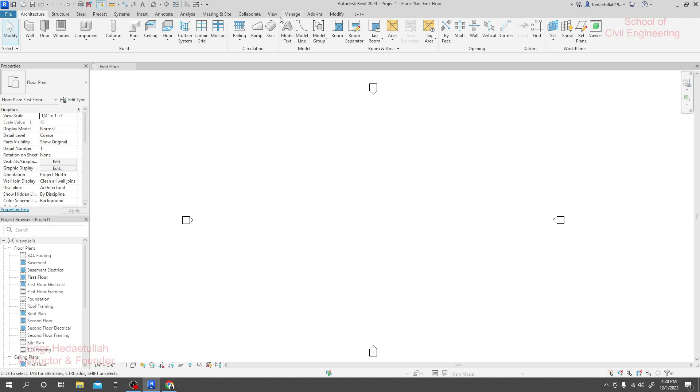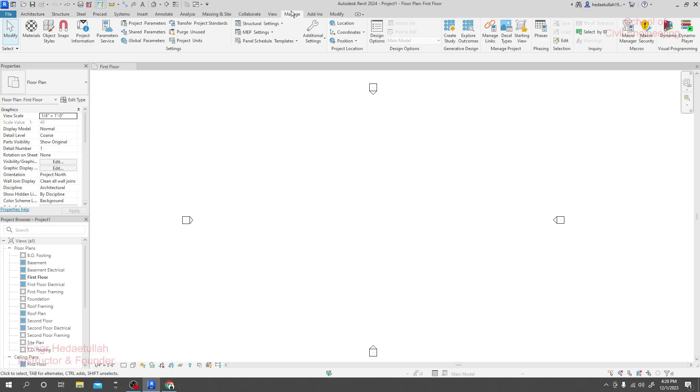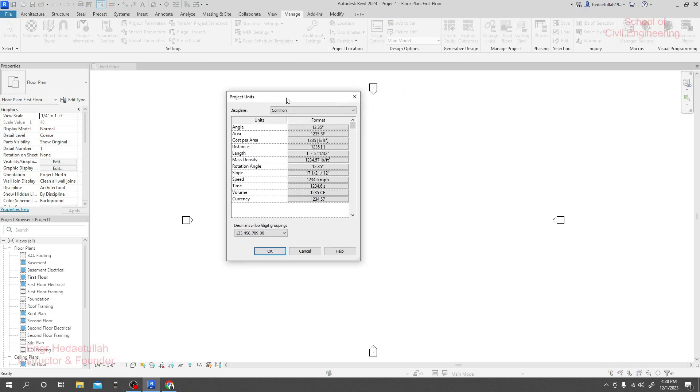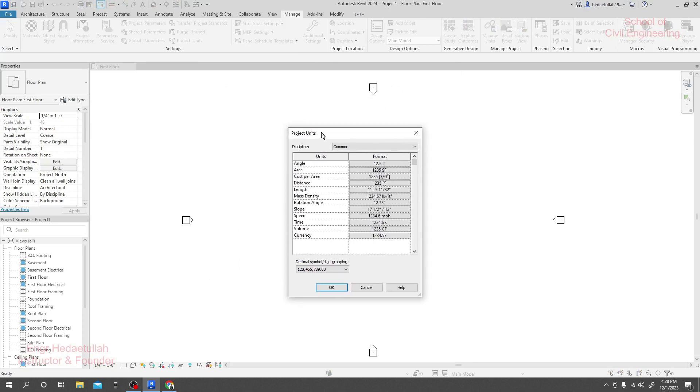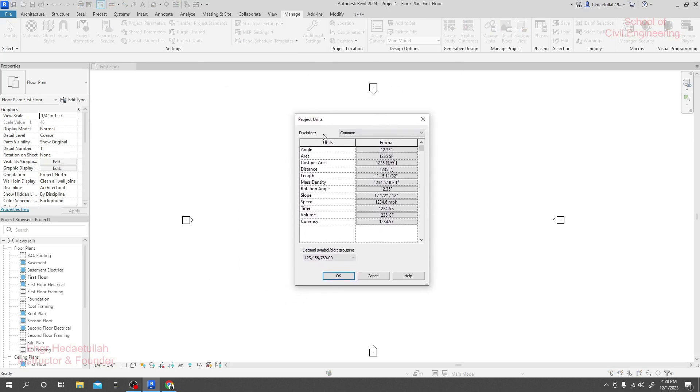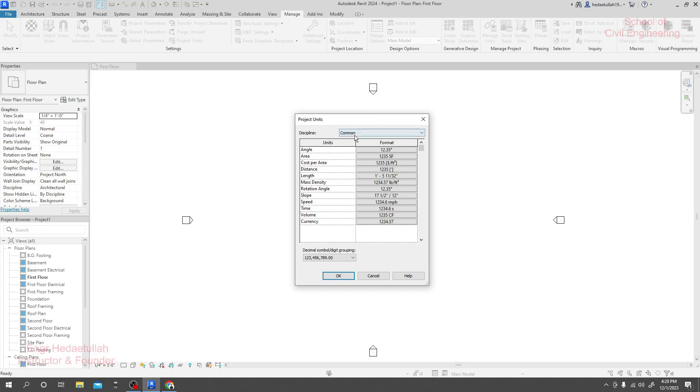First of all, I'll just go here to the Manage option, and from Manage I'll go to Project Unit. Here is our project unit for Autodesk Revit. To change your project unit, we will get some disciplines here.